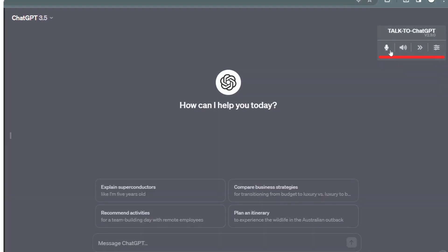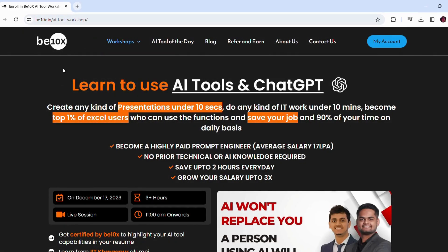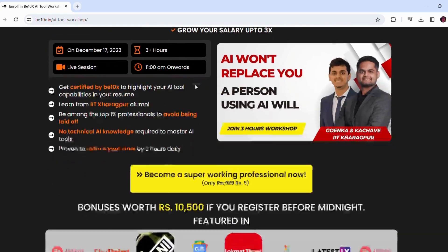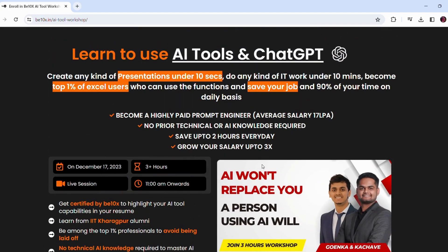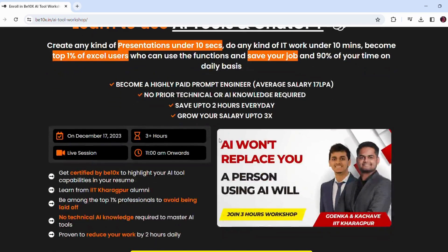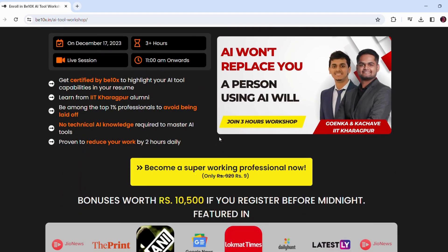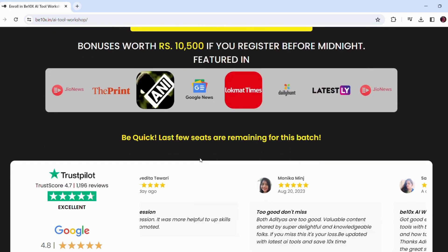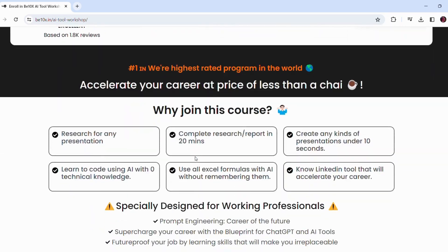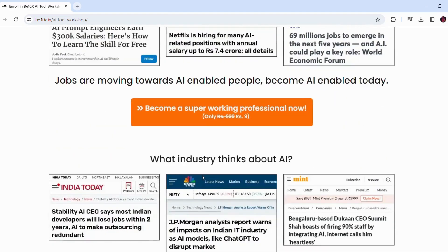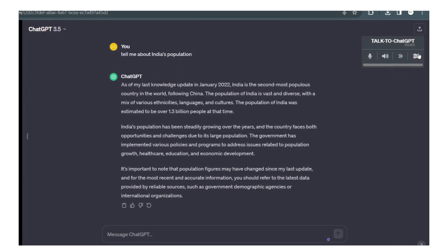Before experimenting with the voice bot, I have a surprise for you. Are you the one who wants to fasten your task or wish to complete your task ahead of schedule? There is a wonderful opportunity which is in front of you for only Rs. 9 to make a PPT in just 10 seconds and can do any kind of IT work under 10 minutes. You can also become 1% of Excel users who can use the functions as well as save you 90% of time on daily basis. You can also become a highly praised prompt engineer without prior knowledge to save up to 2 hours every day. You can hike your salary up to 3x by joining our 3-hour workshop. Link is in description. And I know that AI won't replace you, but a person using AI will.